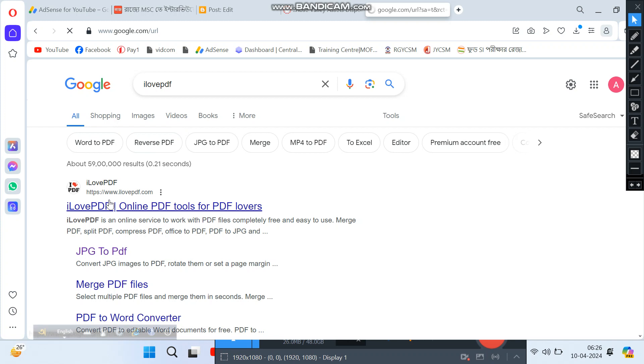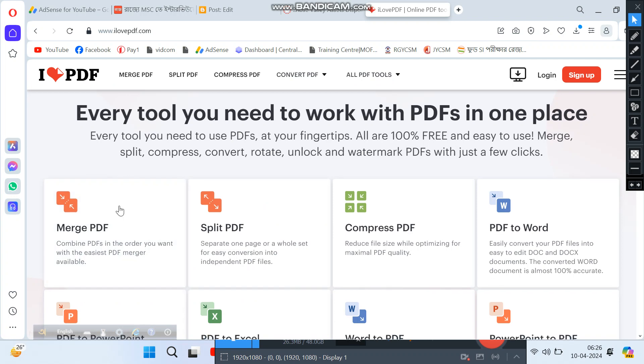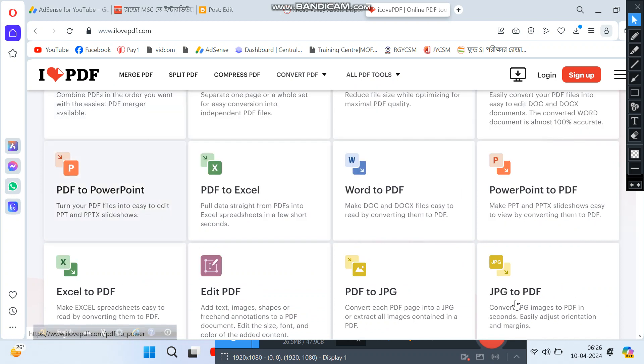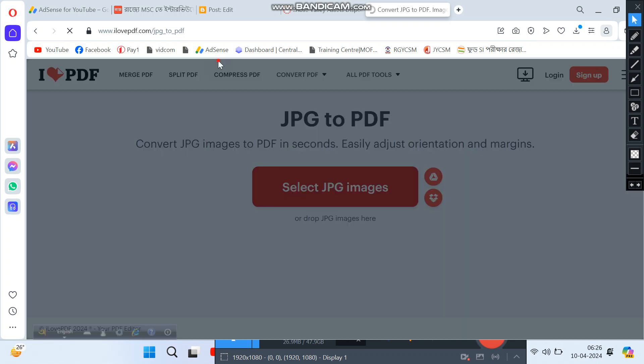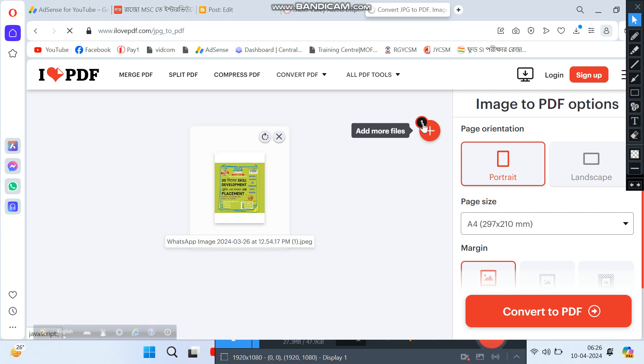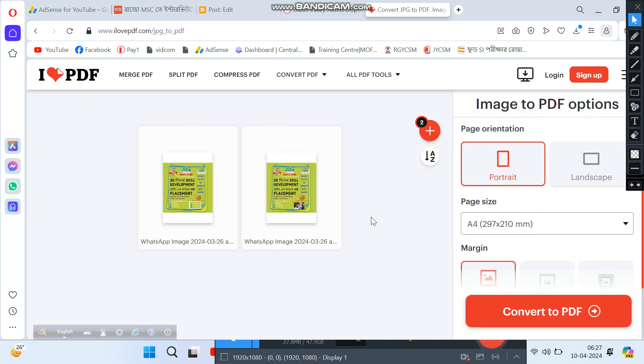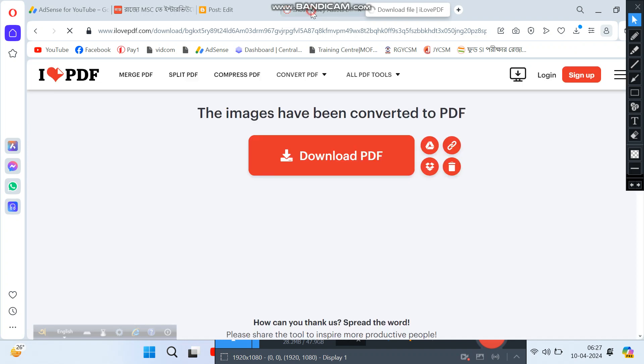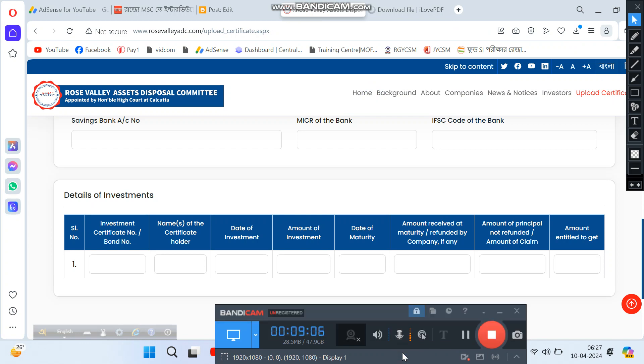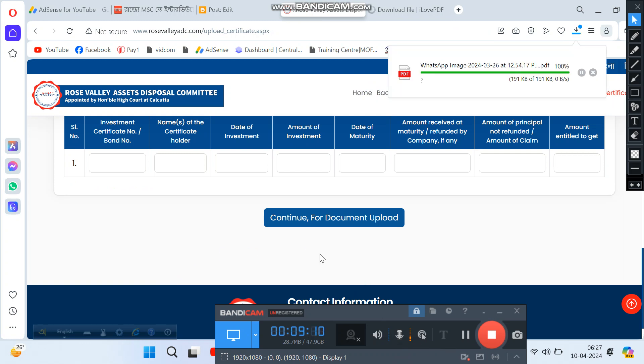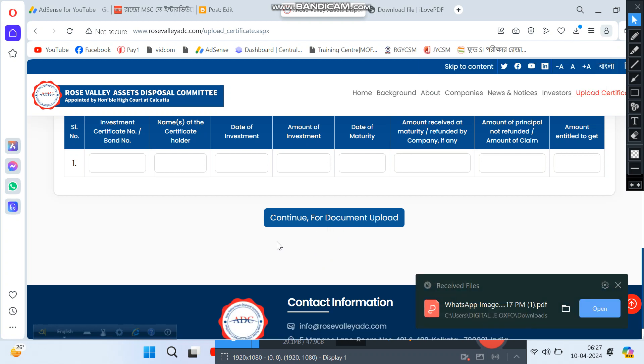To convert photos to PDF, search for 'JPG to PDF' online. There are many free websites available. Select your photo or image files, then click convert. The site will convert your images to PDF format which you can then download. Once converted to PDF, you can upload these documents including investment certificate copy and other required documents to the Rose Valley portal.